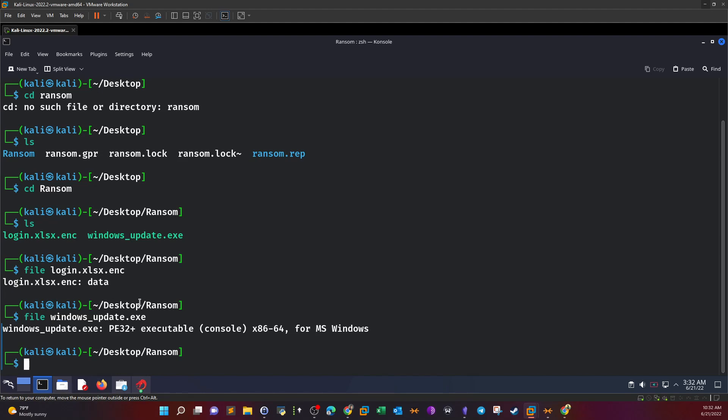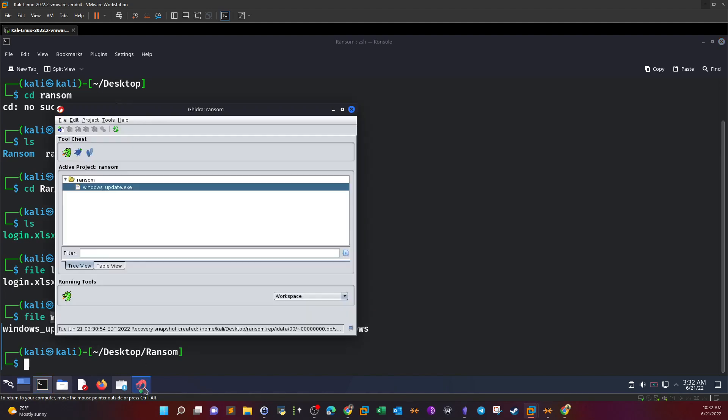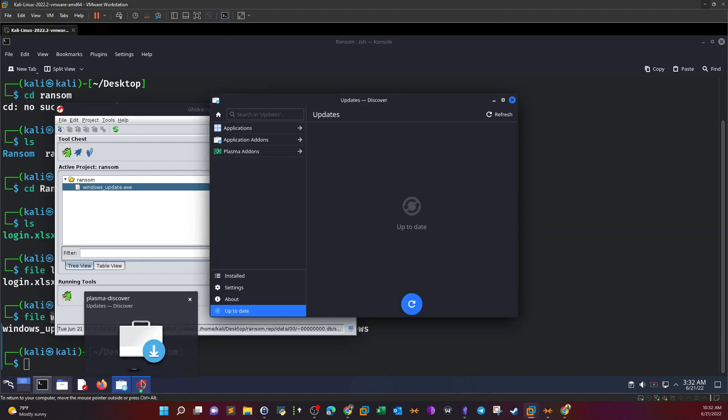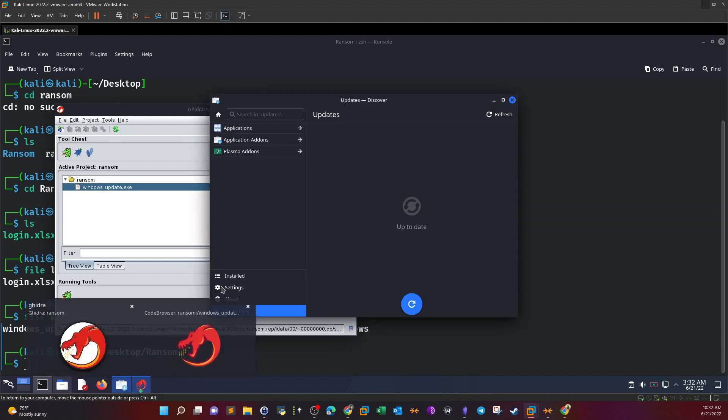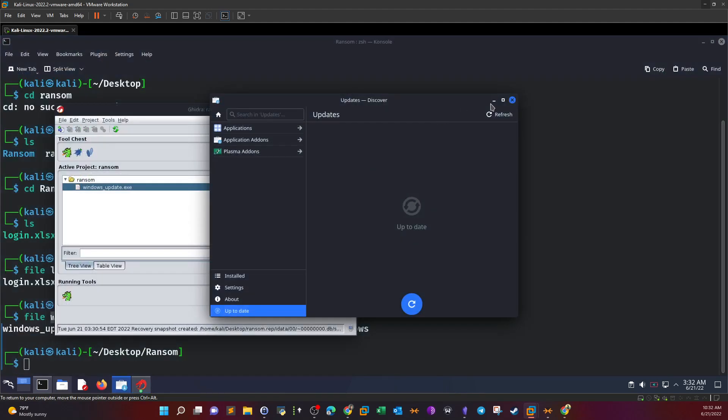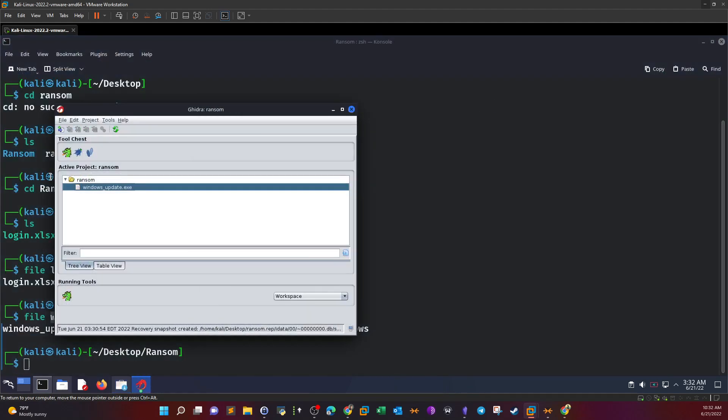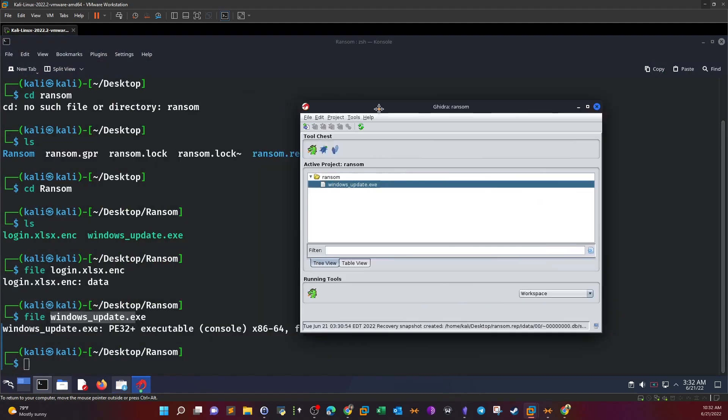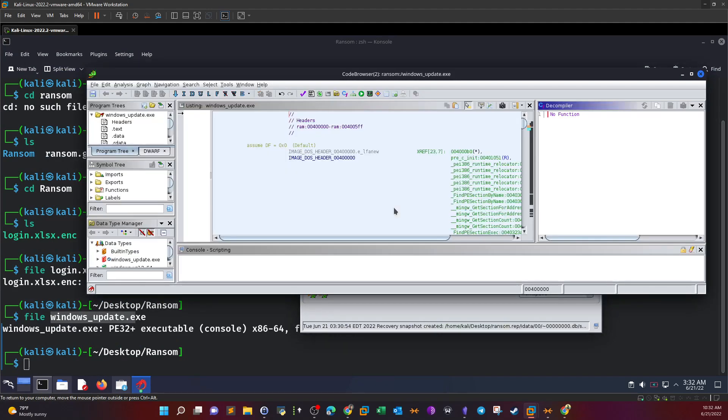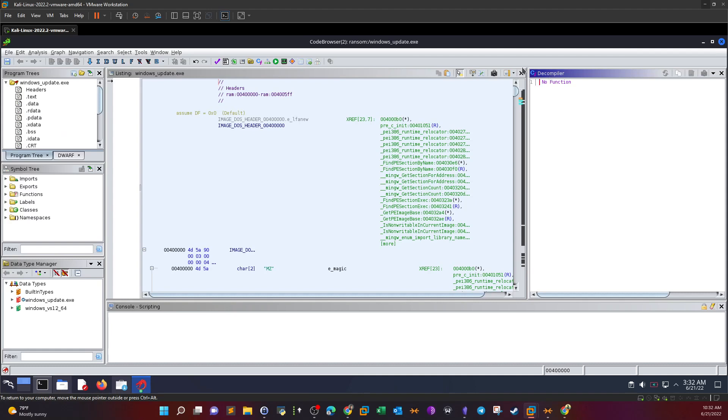We open Windows Update with Ghidra. I'll speed things up because it takes some time to analyze the file. Running the code browser now, and this is the decompiled source code of the executable.